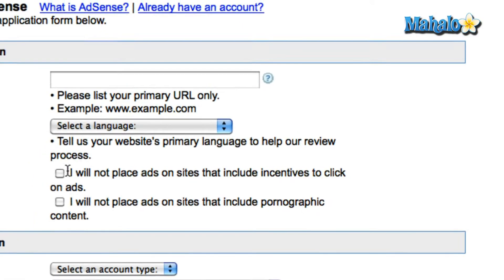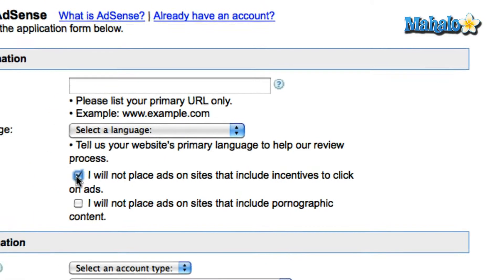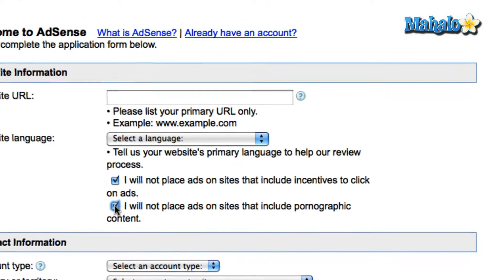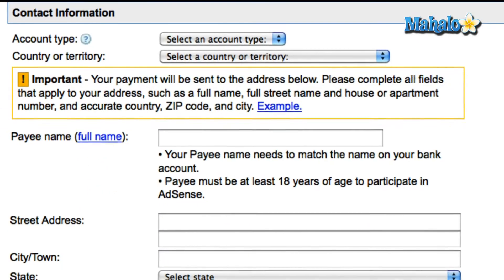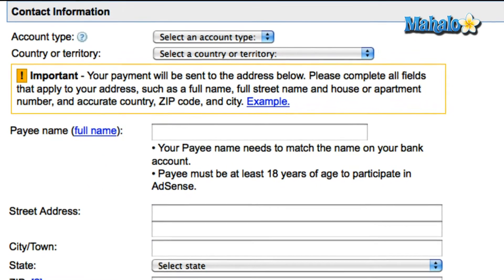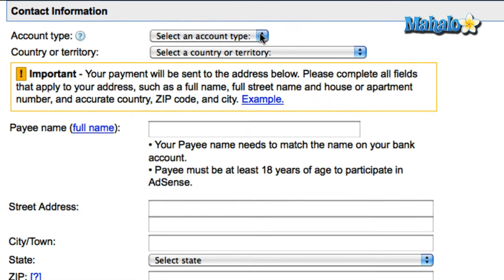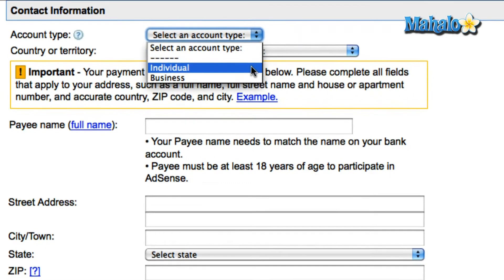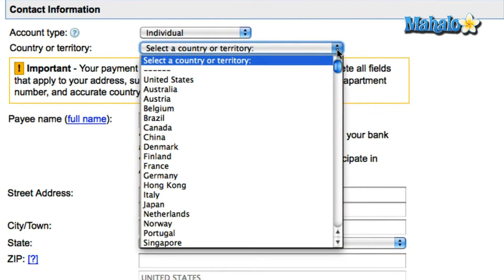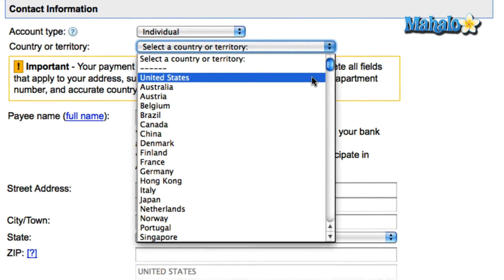If you agree to these terms, then click on the checkboxes below the language setting. Select an account type of your choosing, whether you're an individual or a business, then select your country or territory.